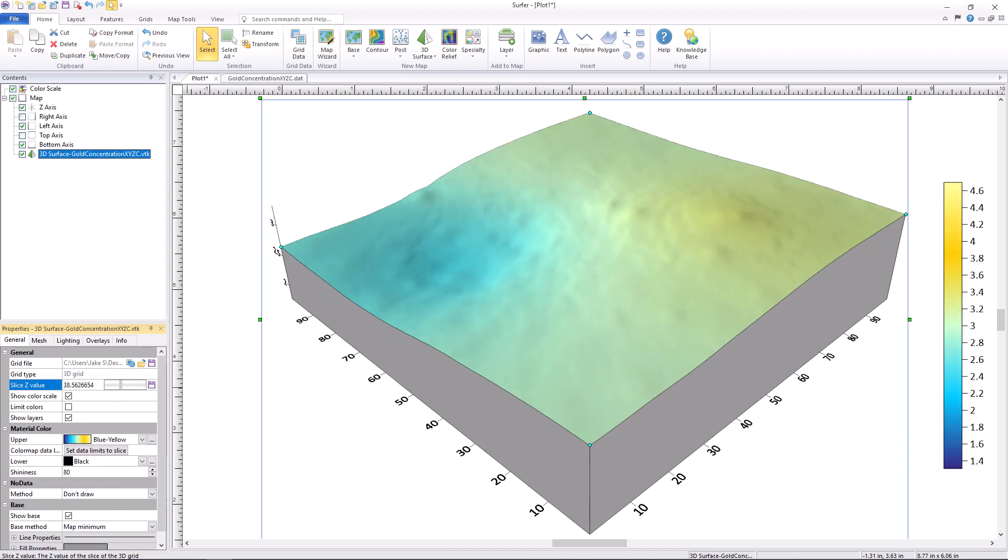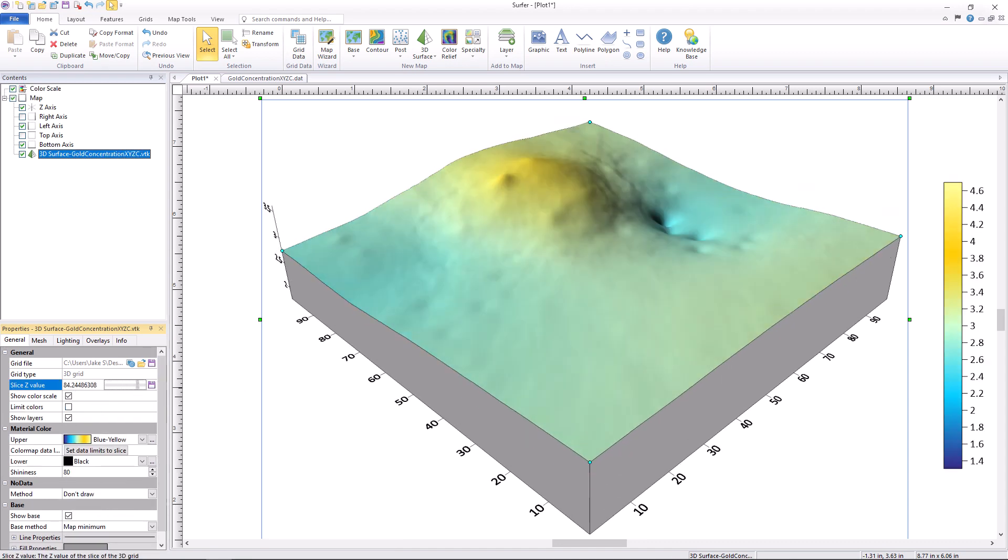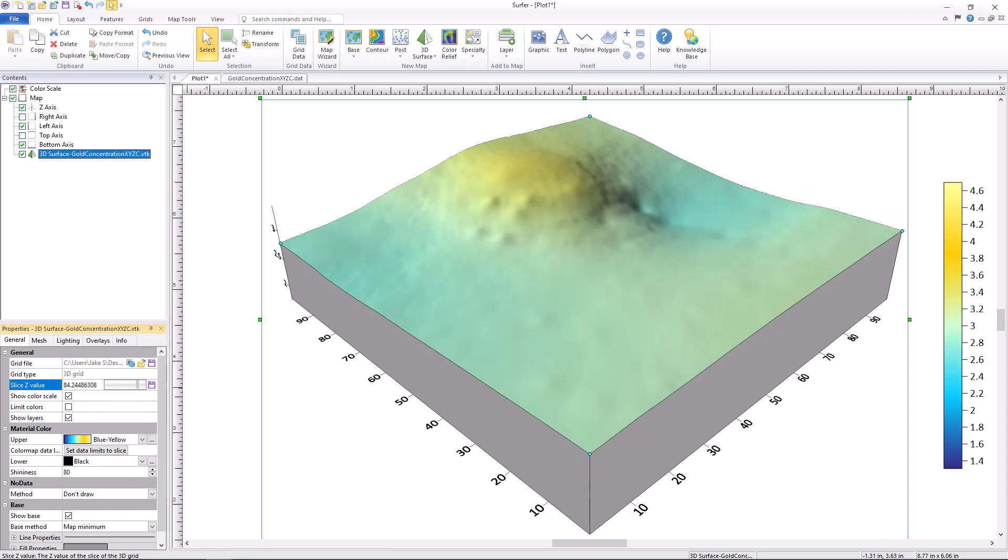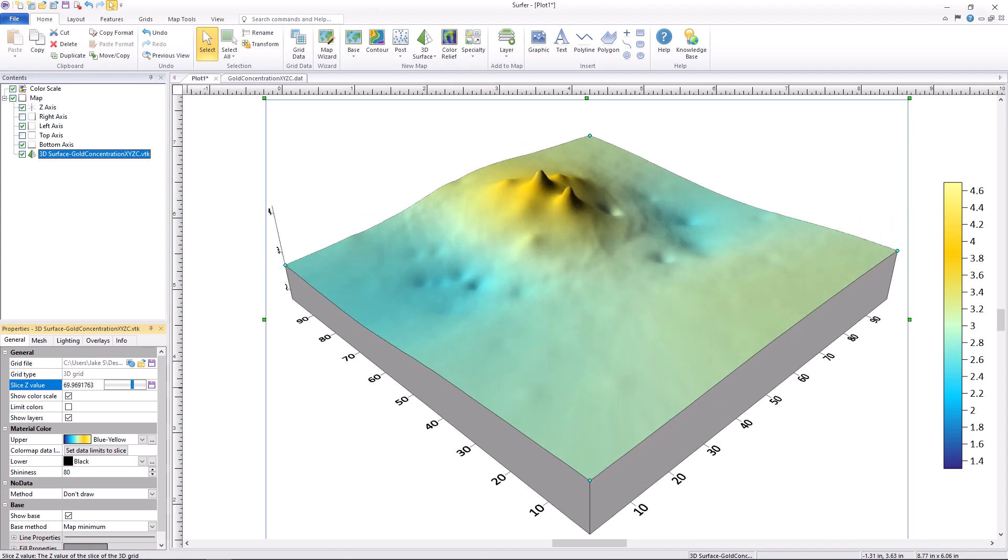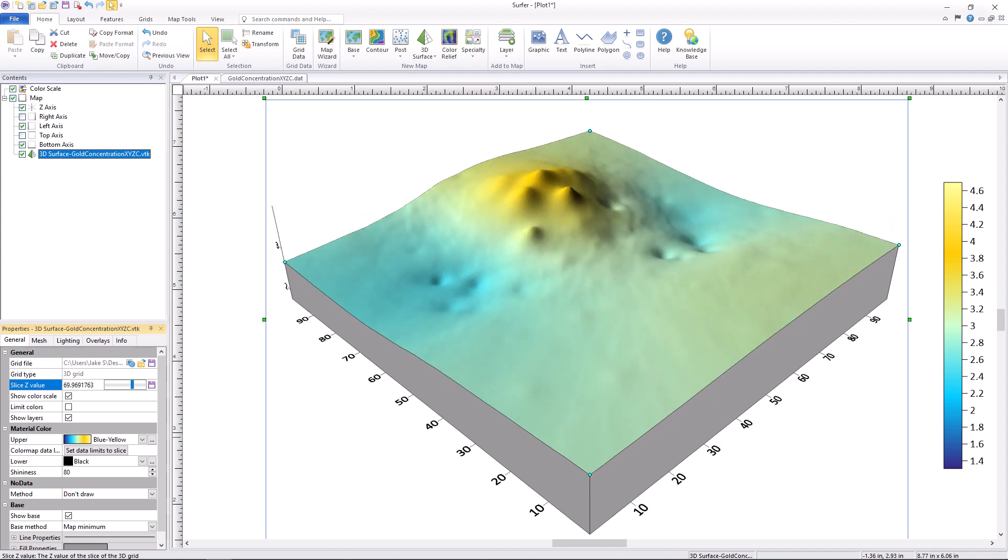If you want to take your models into a new dimension with Surfer's 3D features, download the free trial today by clicking the link in the description.